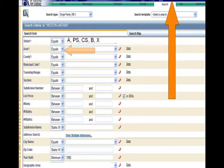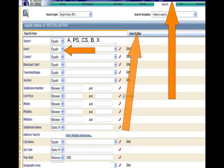Instead of typing the numbers into the areas field, try using the search map. I have fallen in love with that search map, it is really neat.